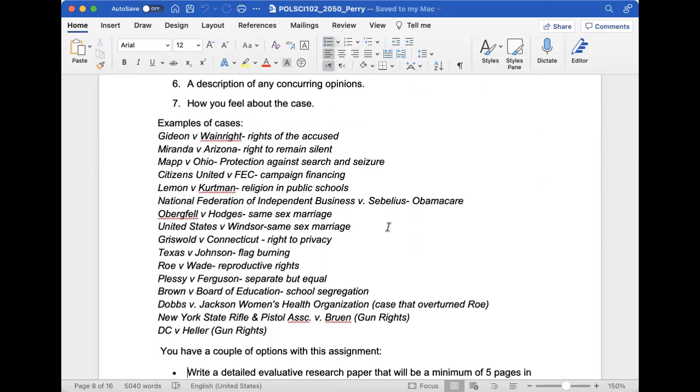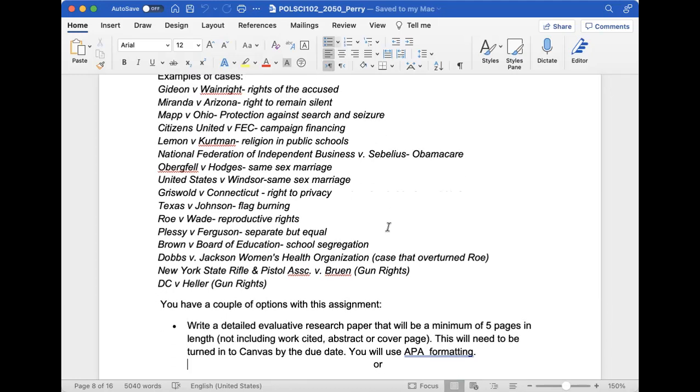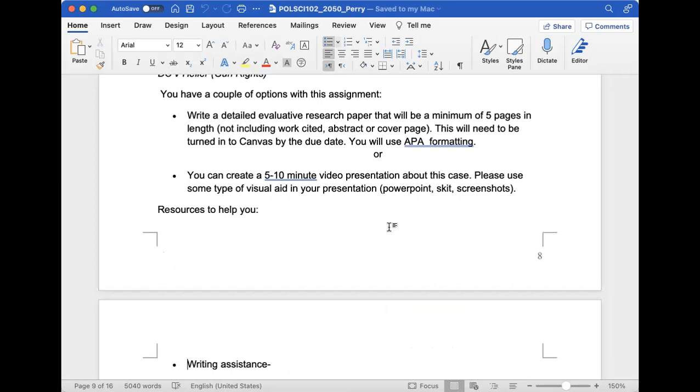Here are some examples of cases: Gideon v. Wainwright, Miranda v. Arizona, Texas v. Johnson flag burning. I also added gun rights cases this semester and Dobbs v. Jackson Women's Health Organization, the case that overturned Roe v. Wade, which has sparked a lot of feelings along both sides of the issue. You can analyze that case as well.